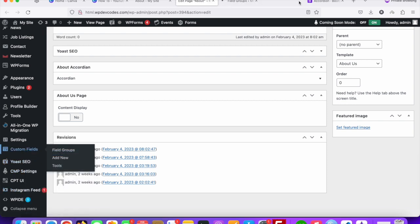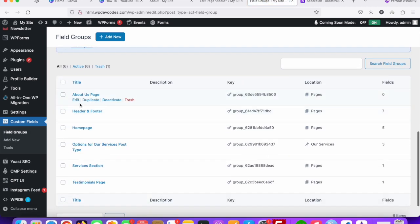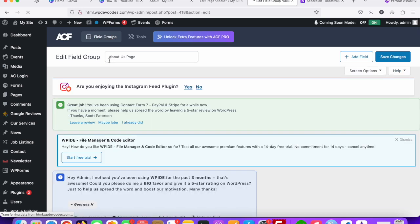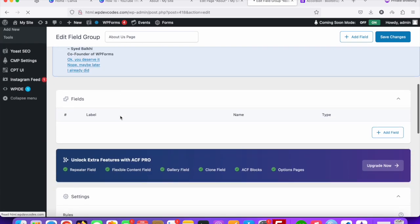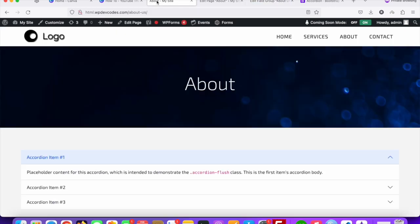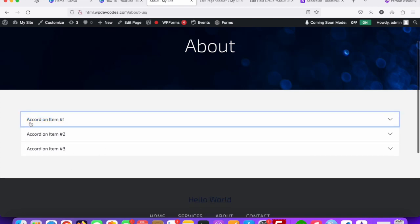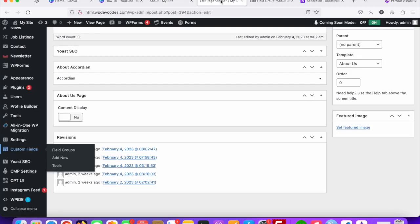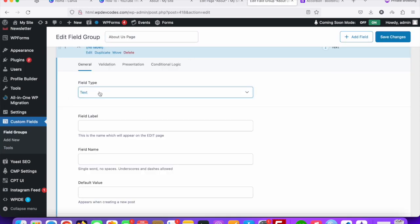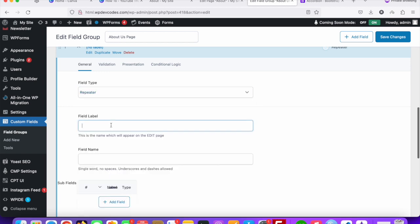Go to the custom fields area. I already created a custom fields group called 'About Us Page'. Now we need to create a custom field. Since the accordion items are repeating — one, two, three, four, and so on — when something is repeating we will always use a Repeater field. The field type will be Repeater.